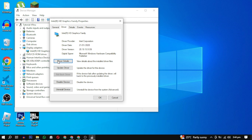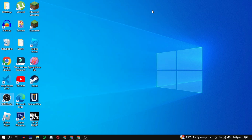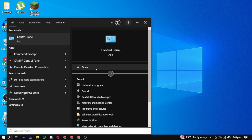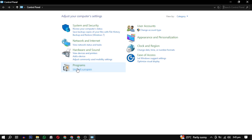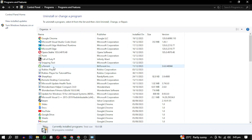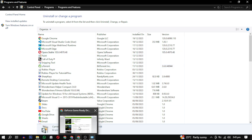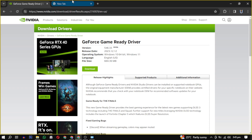If the rollback option is greyed out, you may need to uninstall the current driver from your control panel and install an older version. I will provide two links in the description.